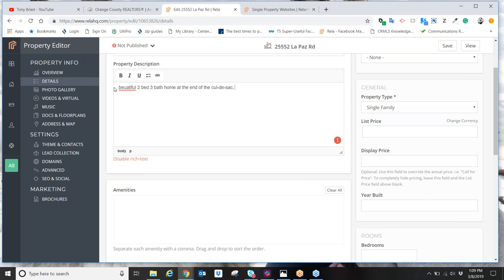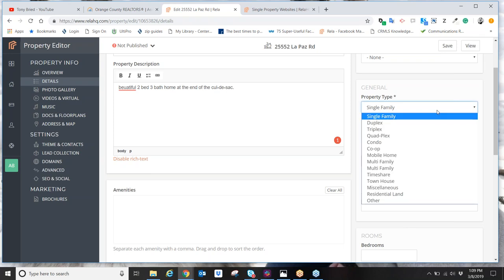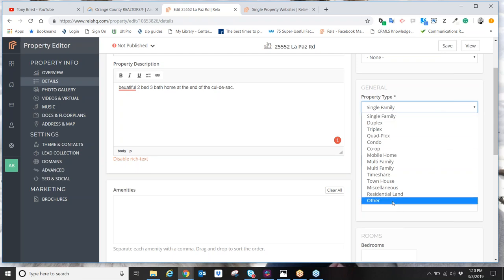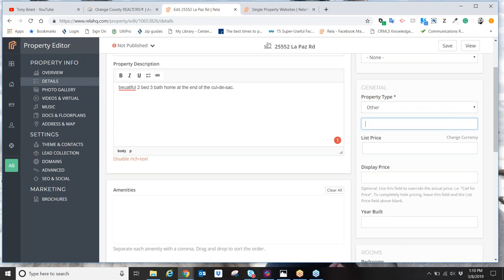Choose what type of property this is: single family, duplex, triplex, quadplex, condo, co-op, mobile home, multi-family, timeshare, townhome, or other. The 'other' choice is great because maybe this is a commercial property, a business opportunity, or a rental up for lease. This gives you the flexibility to create property websites not just for sale residential properties, but for the entire gamut — whether it's leases or sales, commercial or residential.